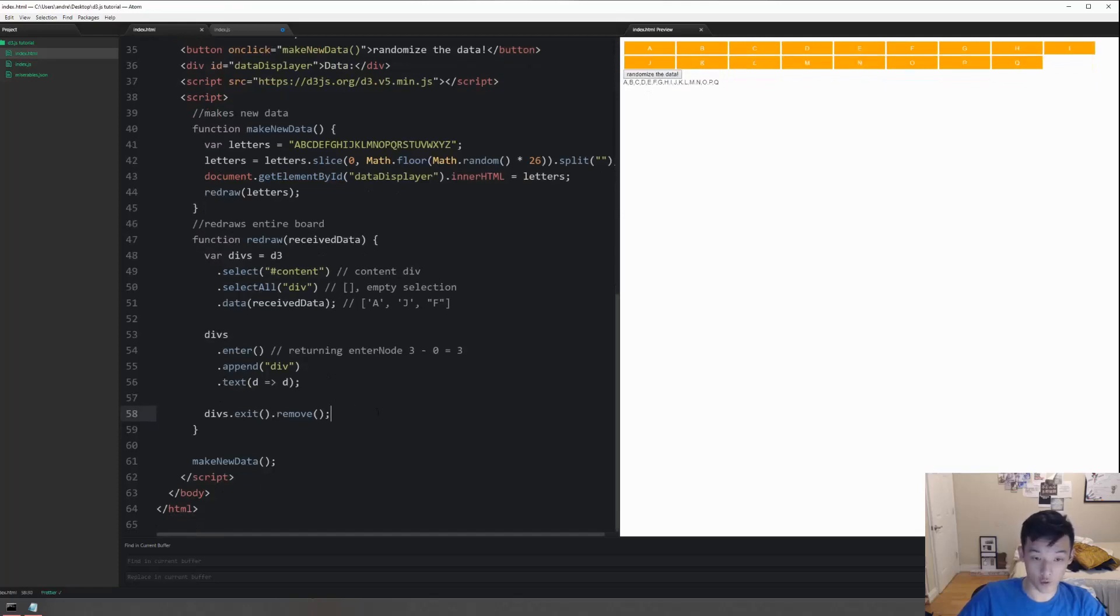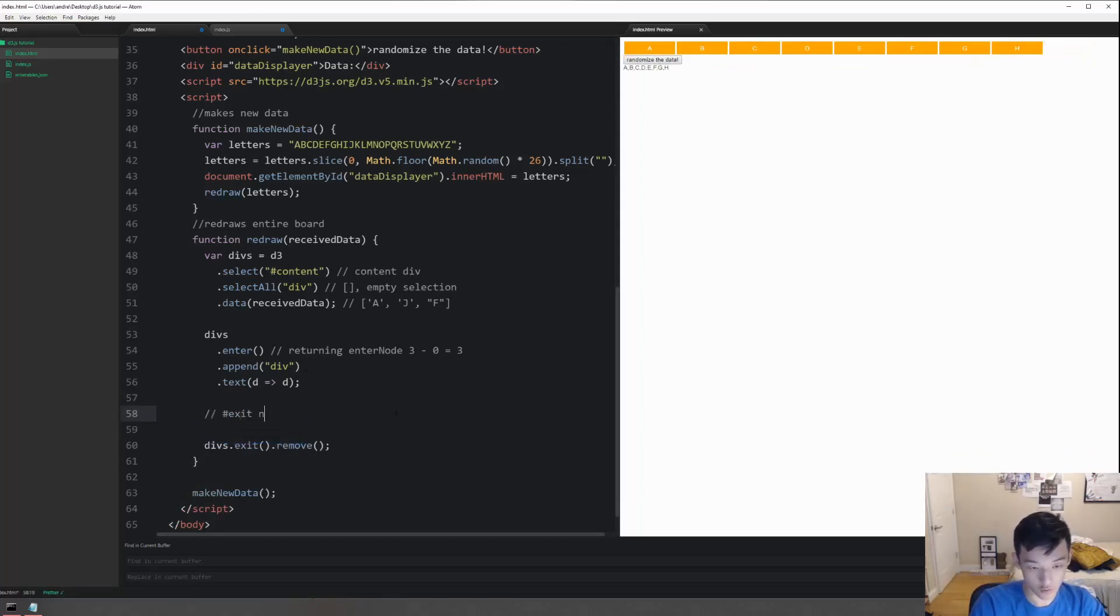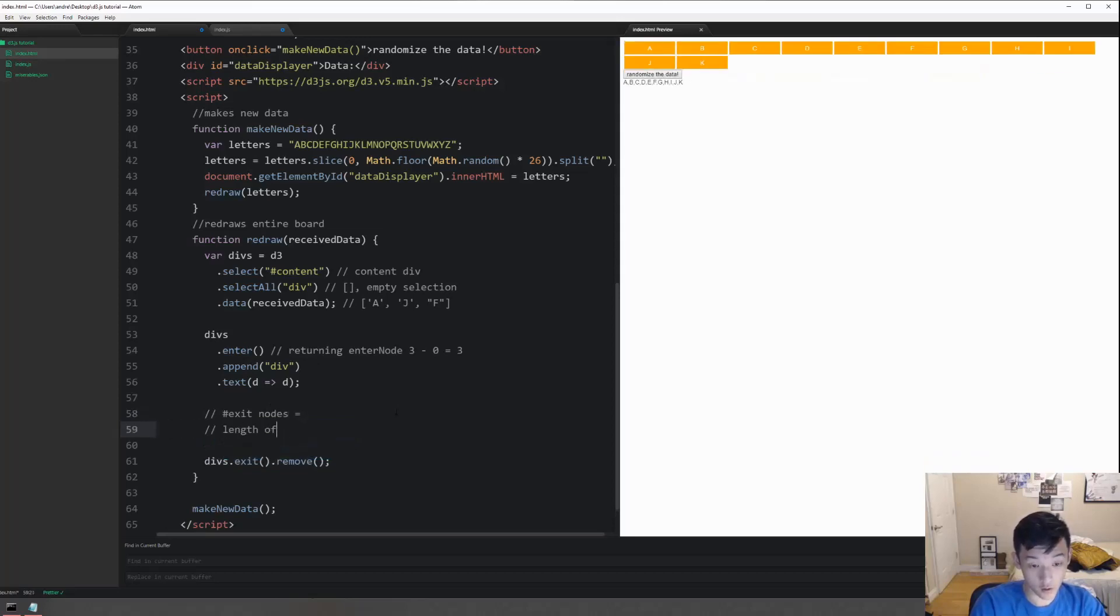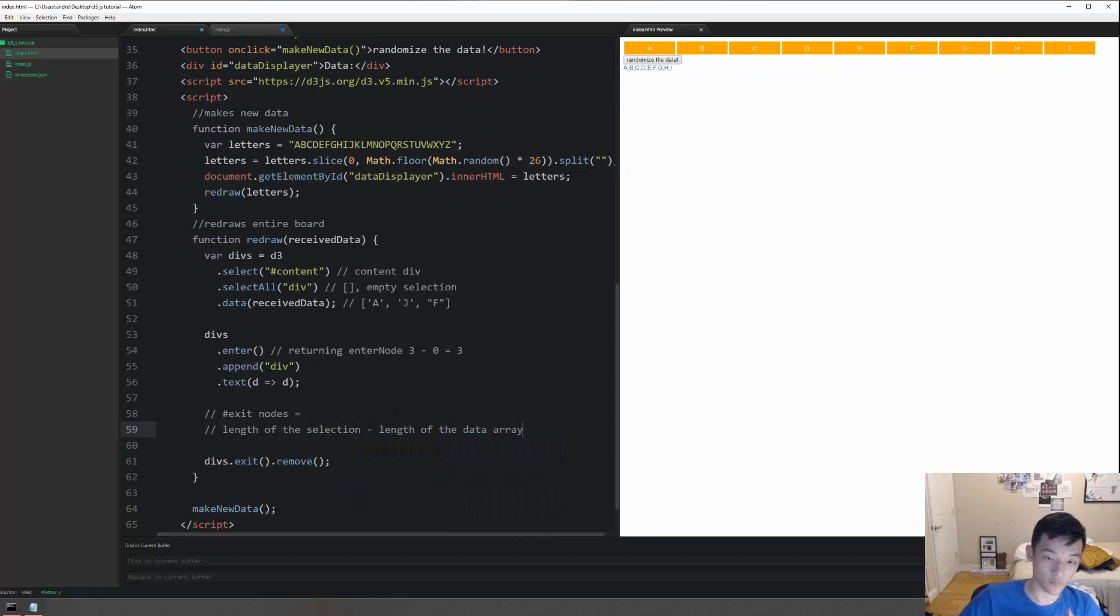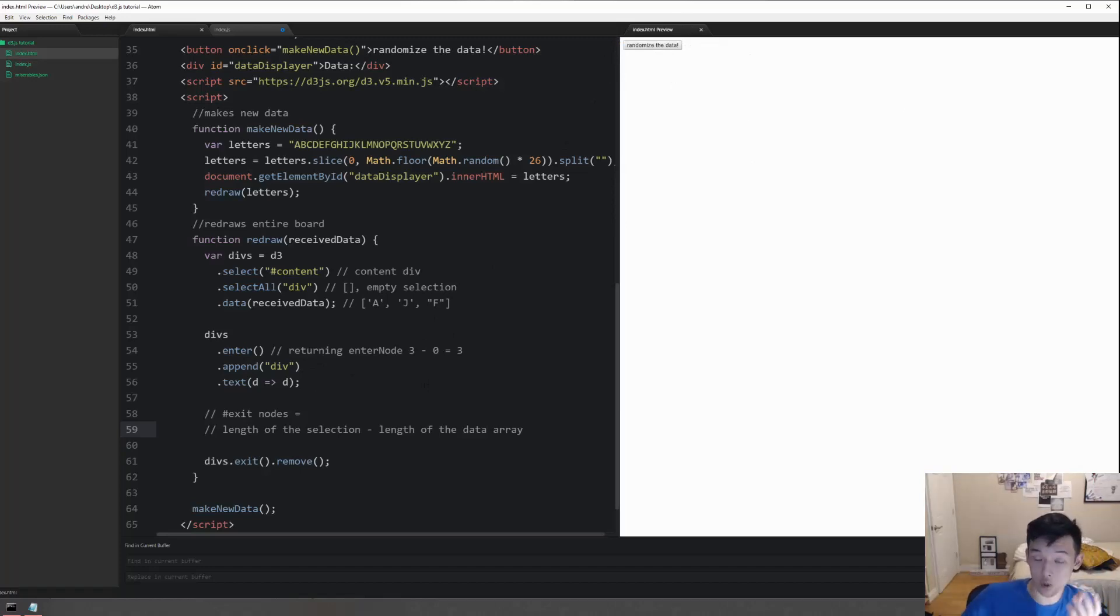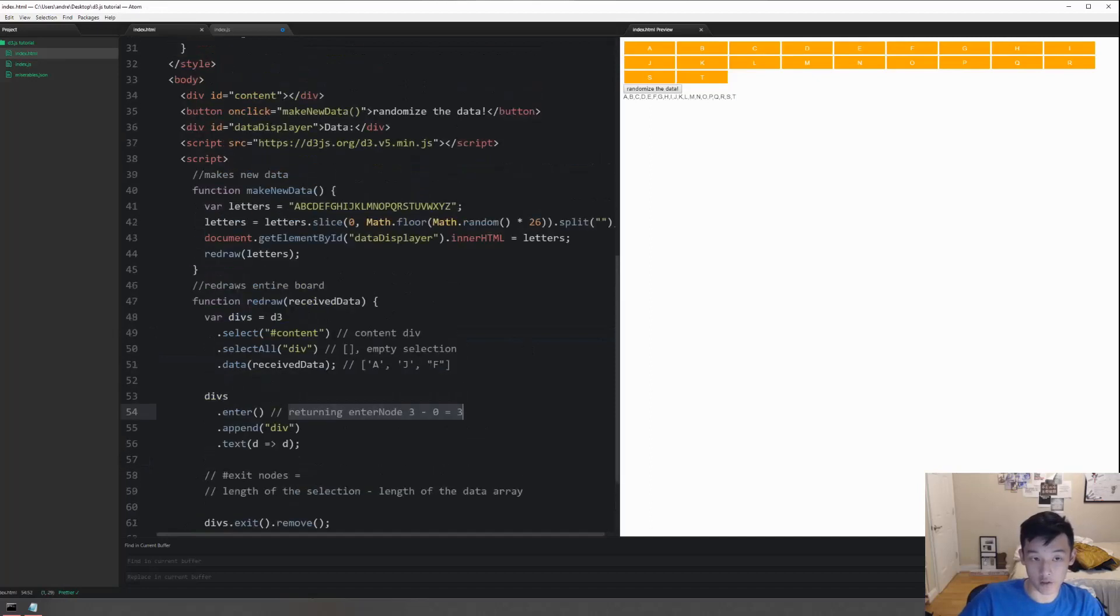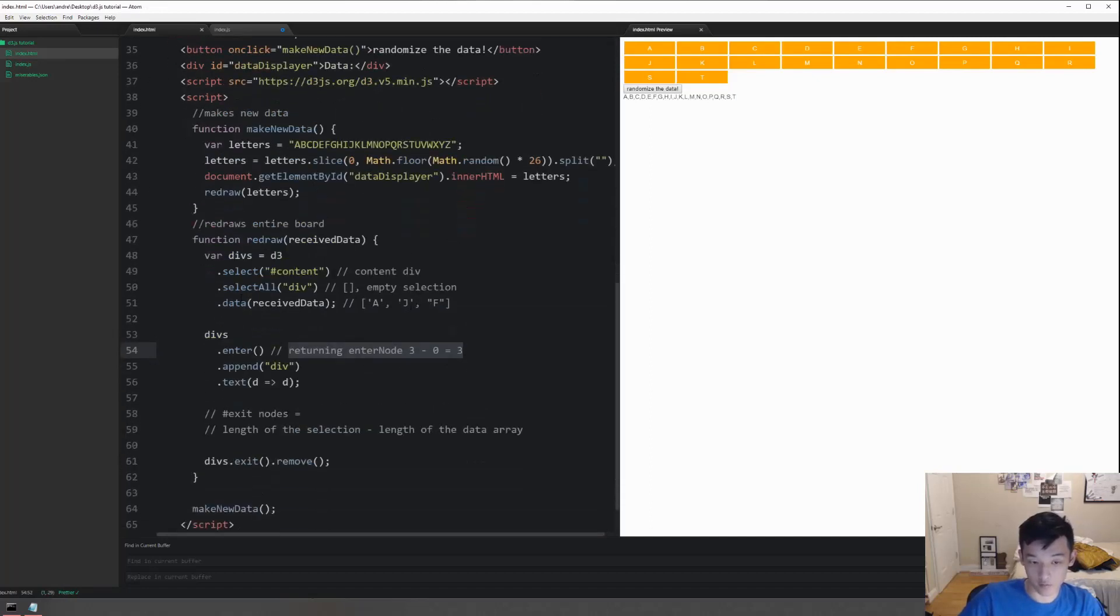Let me talk about why exit remove works. Exit is the exact opposite of enter. Exit is testing the number of exit nodes. Exit nodes is equal to the length of the selection minus the length of the data array. When it's removed, the selection was like 12 or something like that, and then the length of the data array now is zero, so how many exit nodes are returning? We're returning 12 or something like that and then we're removing all of them. As opposed to appending the new elements - the data has minus the number of elements in the div that we selected, which is what enter does - we're doing the exact opposite and that removes elements that is not in the new data.